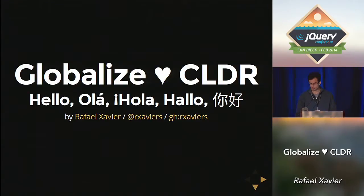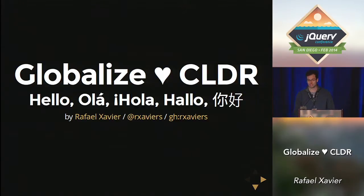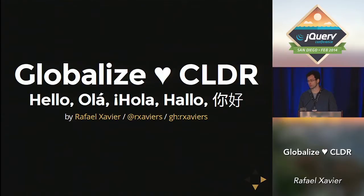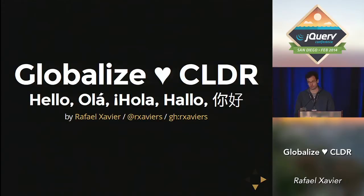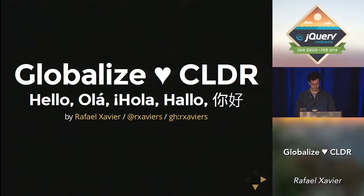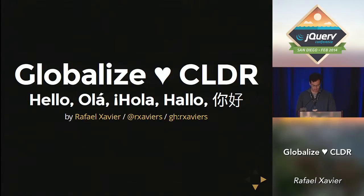I'm part of the jQuery team, and I'm really thrilled to be here today and be able to present the recent work we've been doing on Globalize for the past months. Basically, we believe the globalization libraries for JS could be improved in so many ways. But before getting into that, let me make a quick intro.